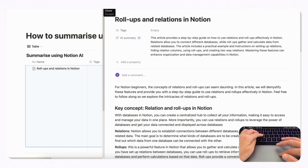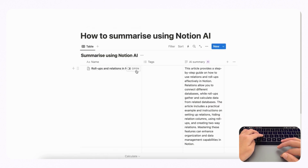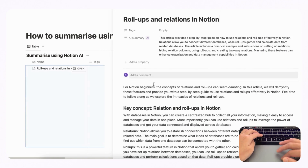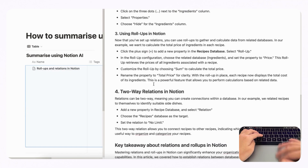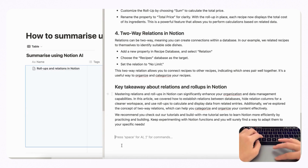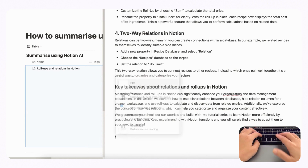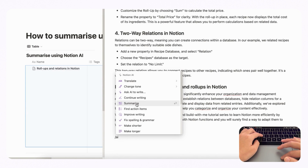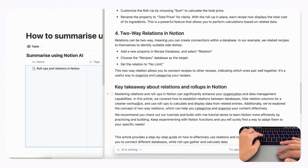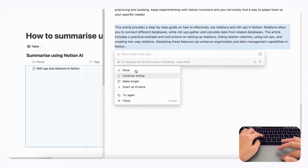The other option to summarize your text or content inside Notion is to make an AI Summary block by typing slash AI, and then you can click Summarize. This is going to automatically generate a summary for you, and you can just click Done.